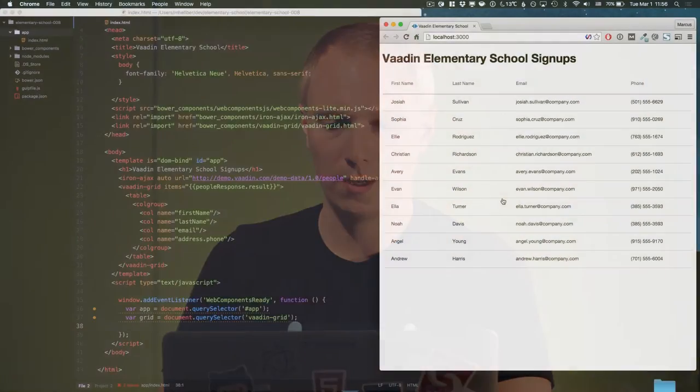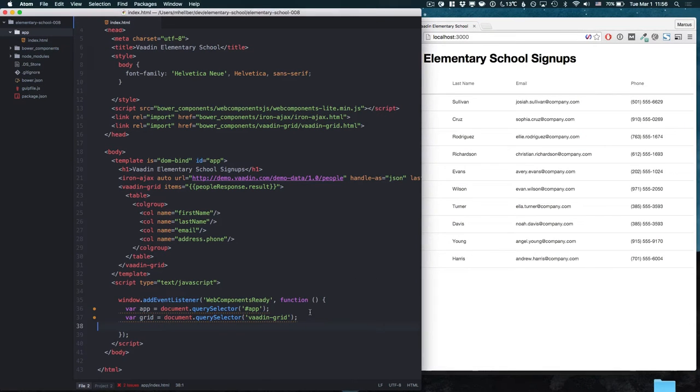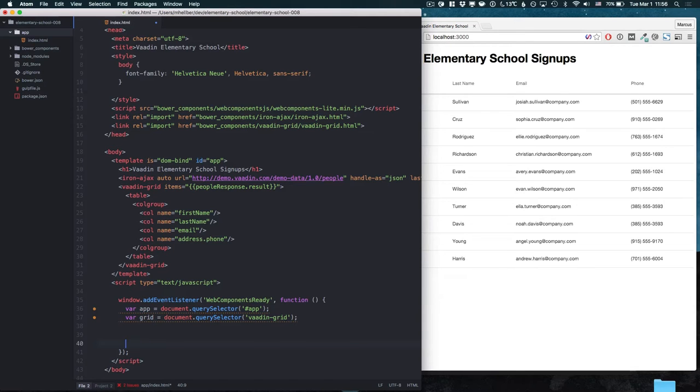A common requirement for a data grid is the ability to filter the content. One way we can do that with the Vaadin grid is by adding a second header row where we add an input for the filtering.